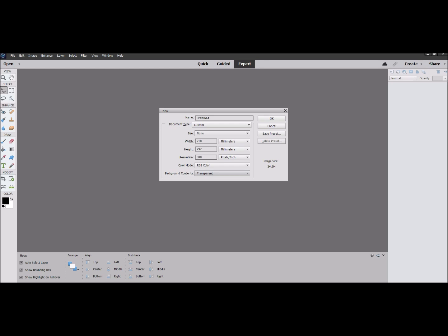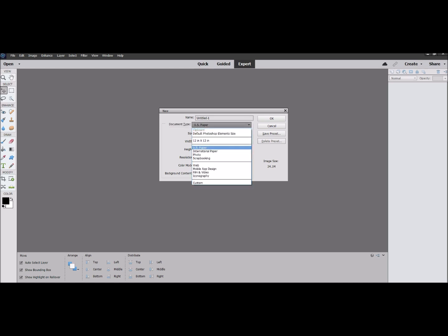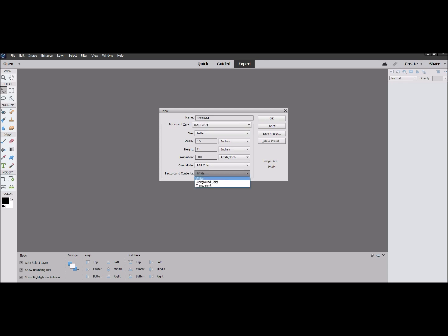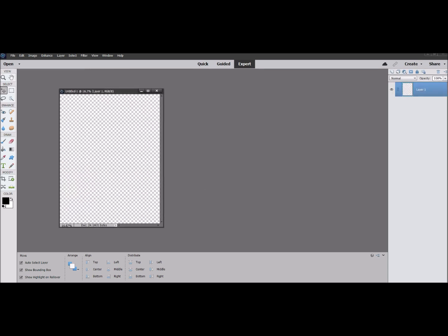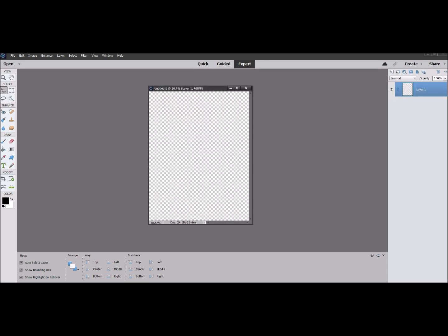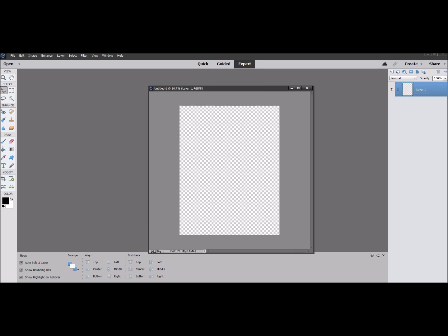I'm going to go to US paper. You can also do a 12 by 12, which we can cover in another video. Set it to US paper and transparent, and there we go — there is our working background palette. I'll make this a little larger so it'll be easier for us all to see.